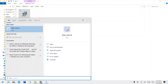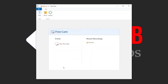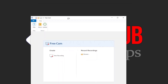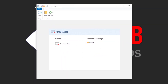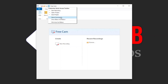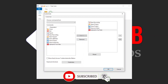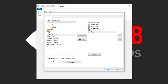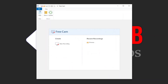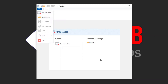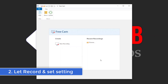Freecam is now version 8 — you can check the link in the description. Here it's a very simple program. The menu is on the top — you can create a new record or open a project. You can open a project, save as, upload to YouTube, or export. After recording, you can save the project or just export the file. Okay, let's record together.